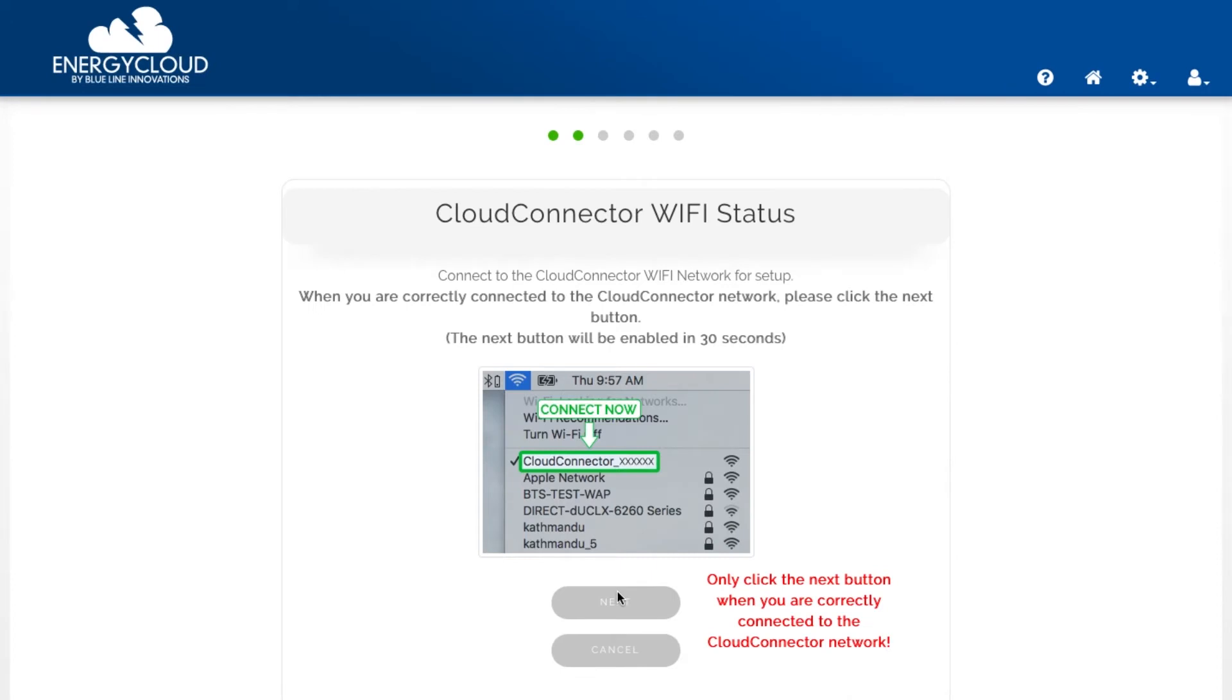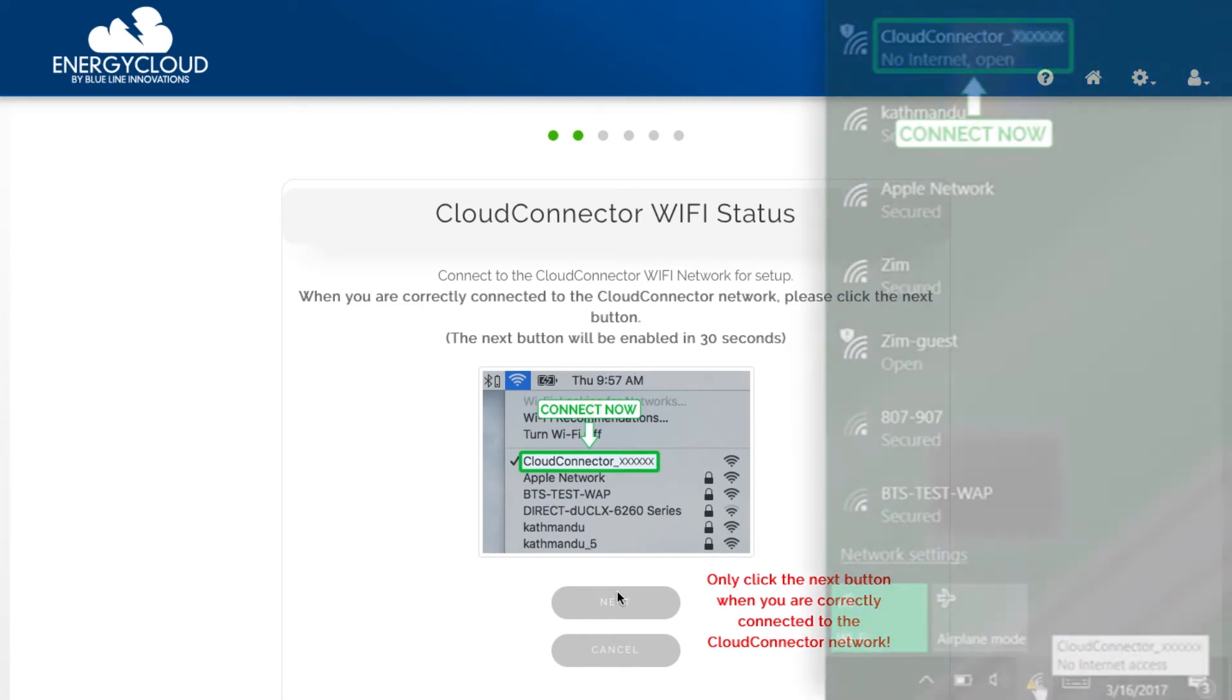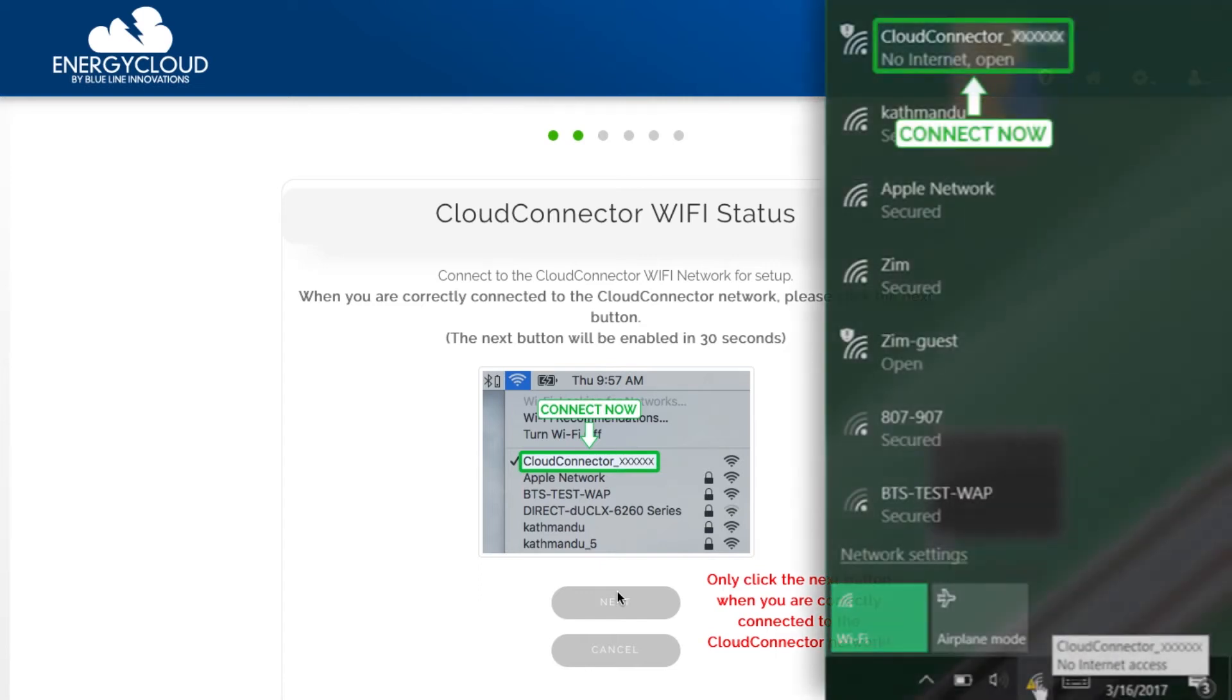Now you have to connect your computer to the Cloud Connector network. I'm using a Mac so I'm going to my network list on the top of the screen. If you're using a Windows computer you'll find your network list down on the bottom right toolbar.